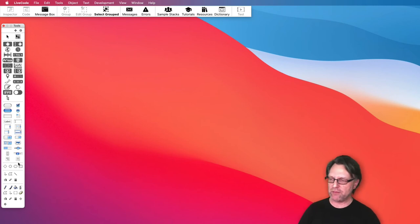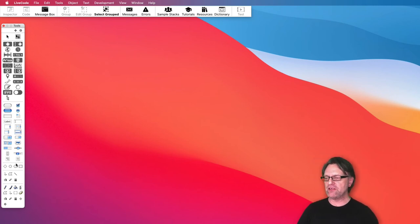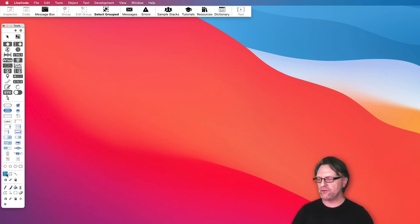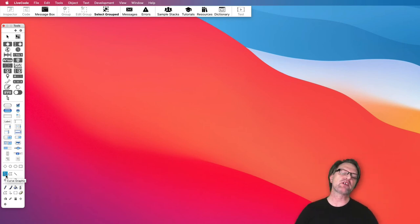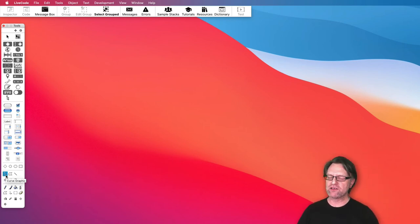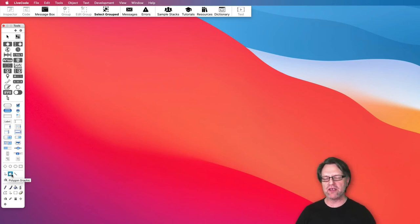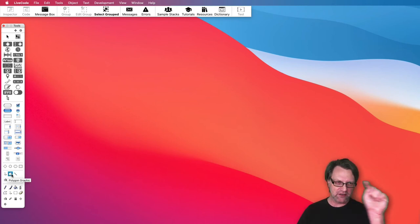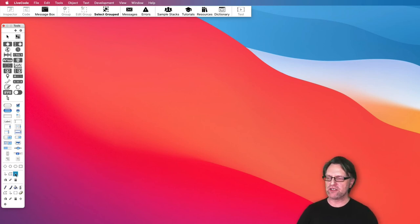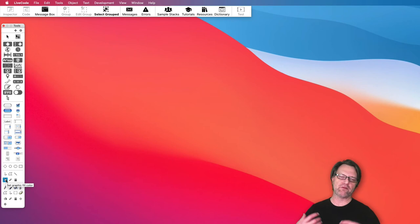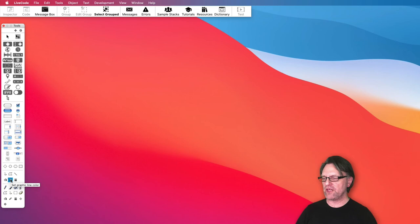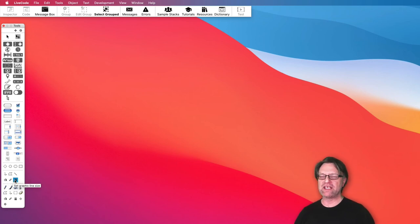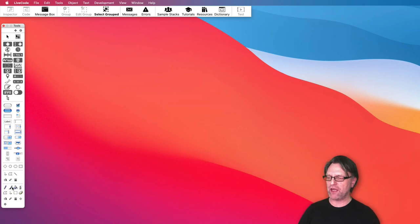Then you have some primitives for some kind of simple graphical drawing. You have a curve graphic that's the freehand graphic, and then you have the polygon graphic where you click the corners you would like to have in your polygon. Then you can also create a line, and you can set the graphic fill color and the pen color - that is the line for that. Then you can set the graphic line size, but I usually never use at least these.